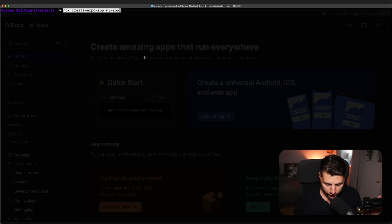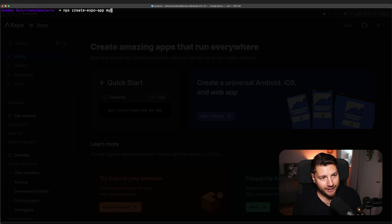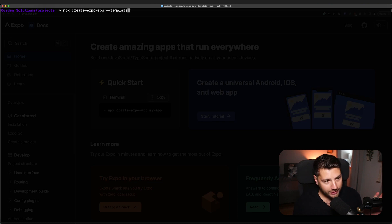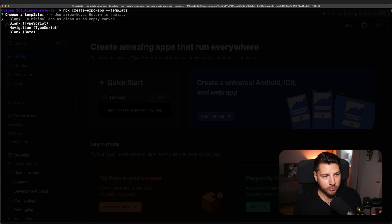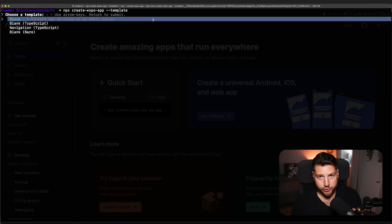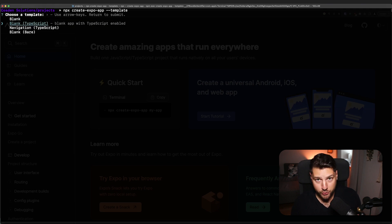But before you press enter, what I would recommend is you remove the name of the app here, which comes pre-built with the command, and instead, you do dash dash template. This is going to allow you to input some template that you want for your project. For example, we can have a blank template, which will just start with an empty canvas, or a blank template with TypeScript, which I would recommend.